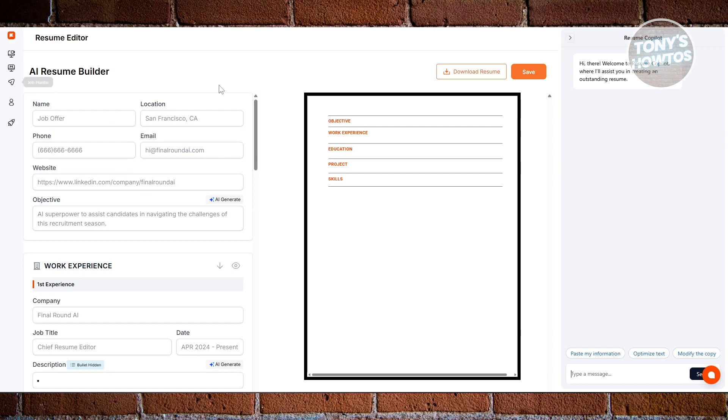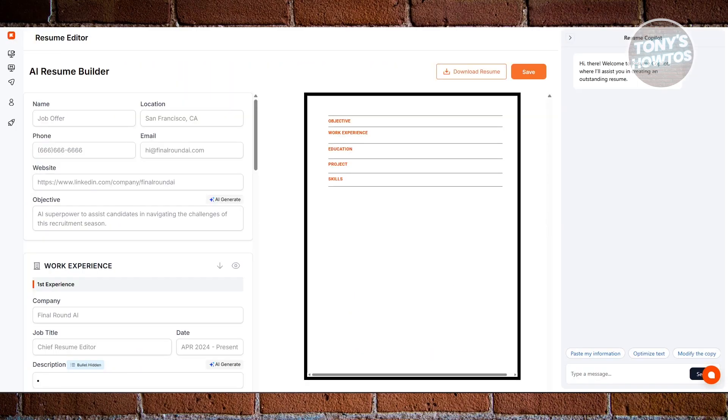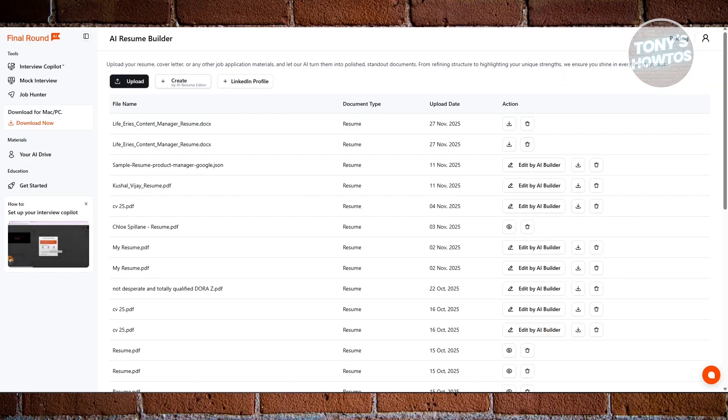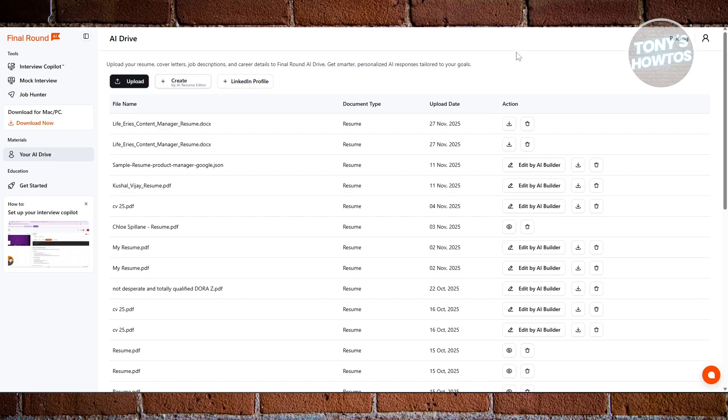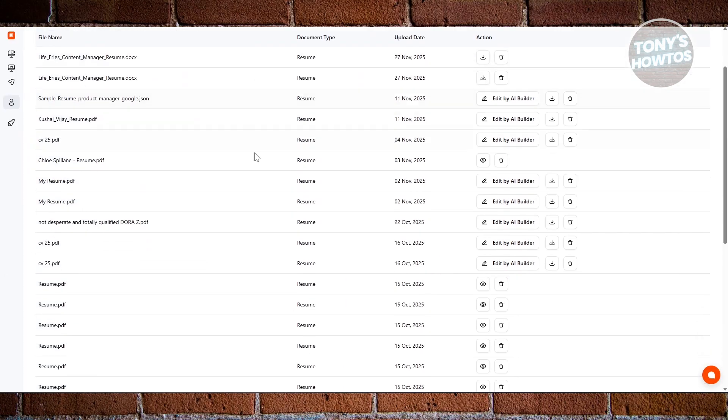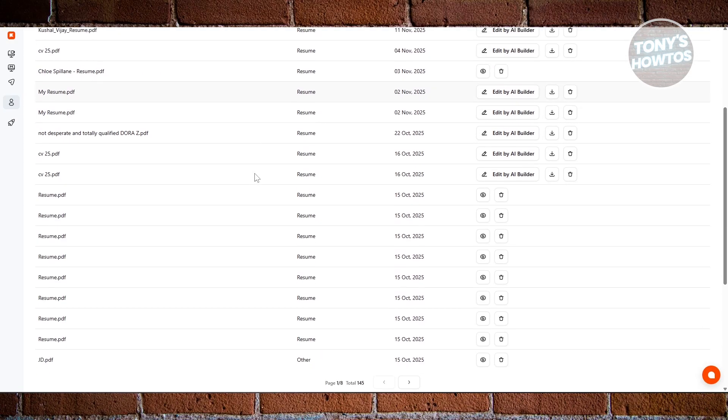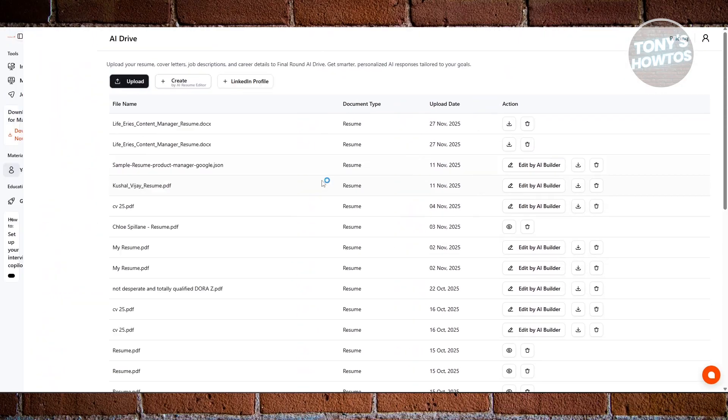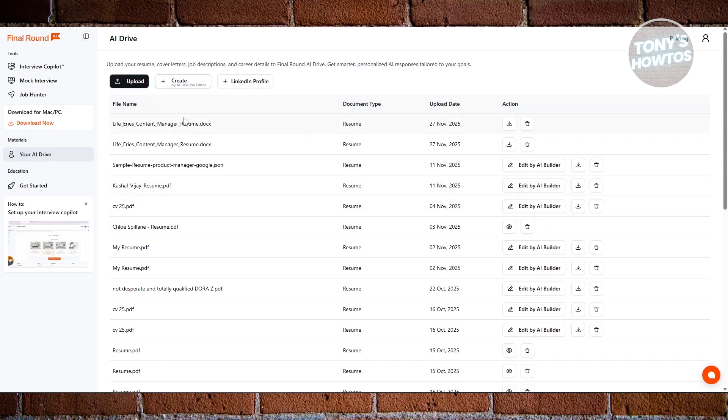Instead of the old version, they now have what we call the AI Drive. This is where one of the smartest parts of the platform is. Your AI Drive is where you store all your important career files—it's one place for your resumes, cover letters, job descriptions, and even your career goals. Once you upload these, Final Round AI uses them to generate much smarter and more personalized responses for you. Since the system understands your background and goals, it can tailor interview answers, practice questions, and coaching specifically to your career path. This makes everything feel customized instead of generic.